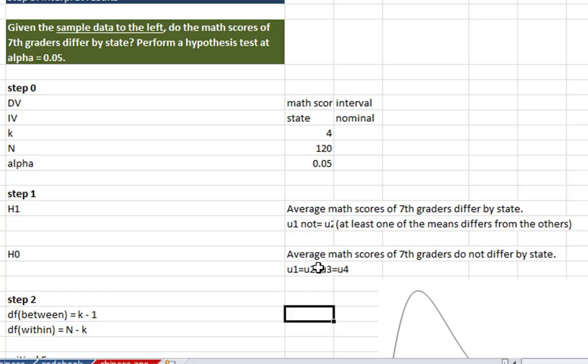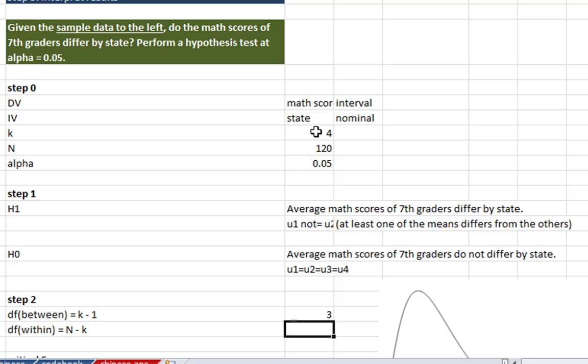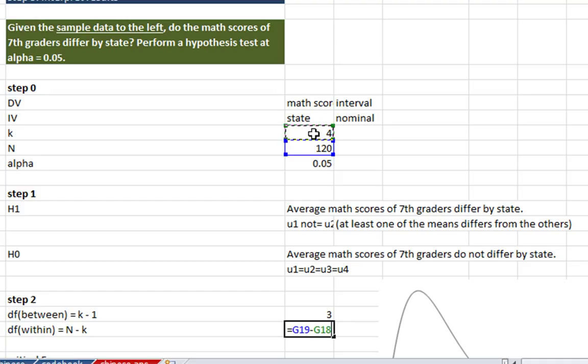So, our degrees of freedom between is k-1, so equals k-1, that's going to give us 3. And our degrees of freedom within is n-k, so equals n-k, enter.